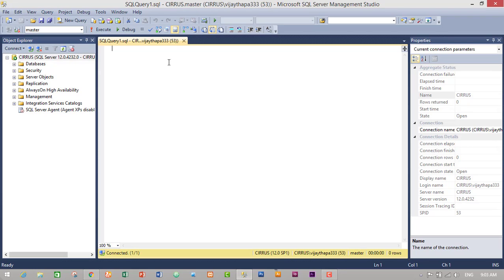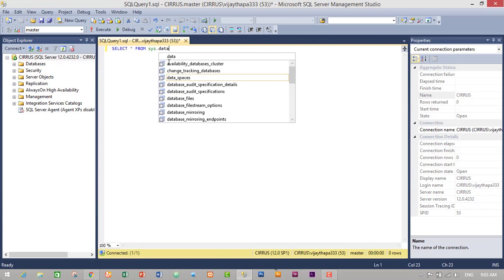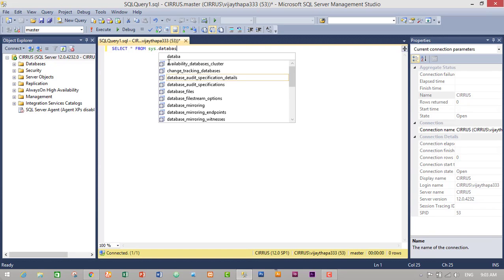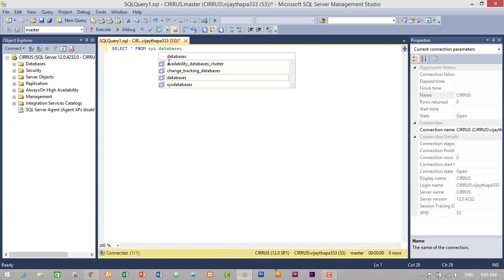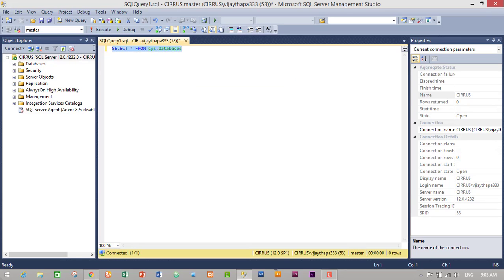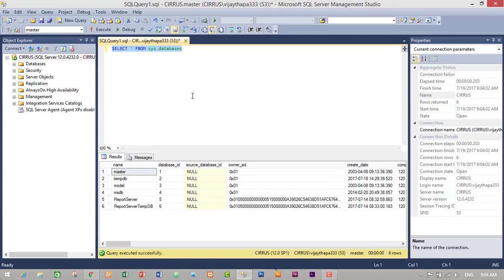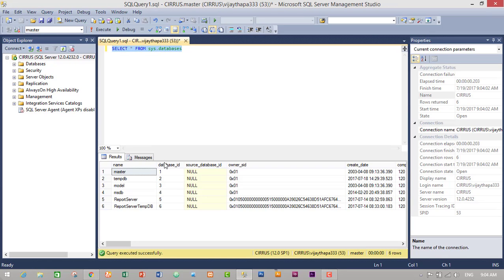To list all databases we have to write: SELECT * FROM sys.databases. So just select the query and execute. We can now see all the databases in our system.